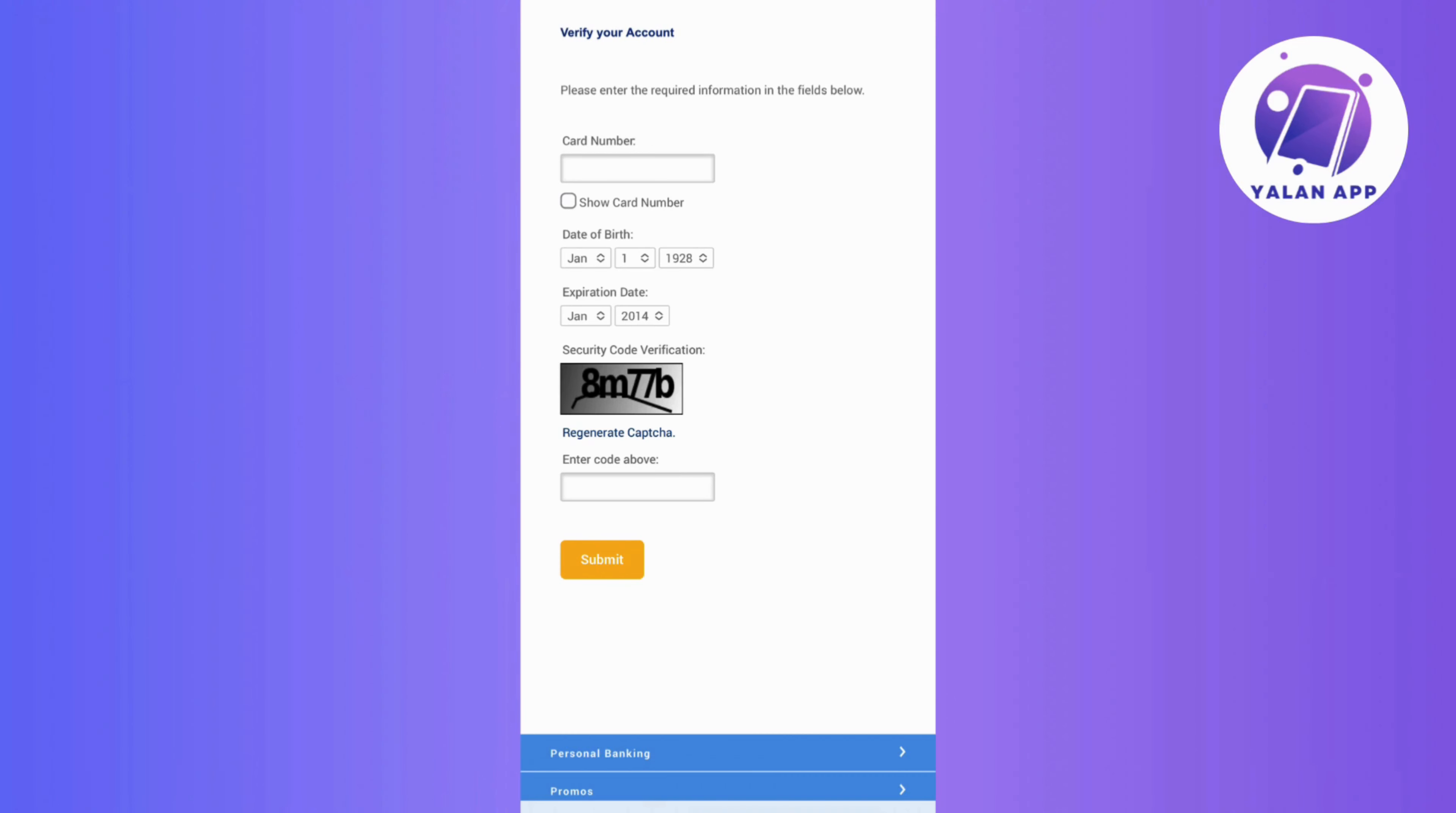And once this step is complete, congratulations, your Diner's Club credit card is now activated and ready for use. This is a quick and secure process to ensure your card is active and accessible.